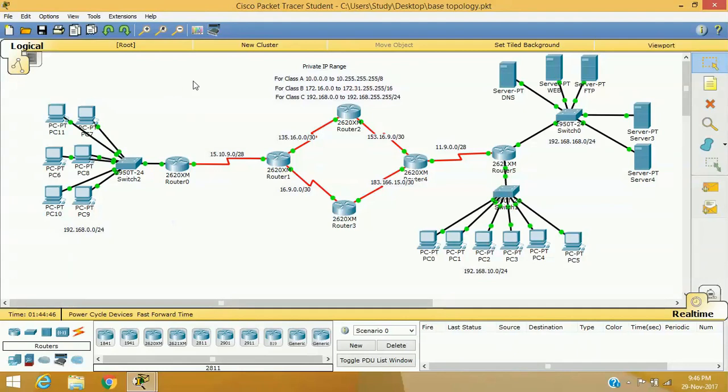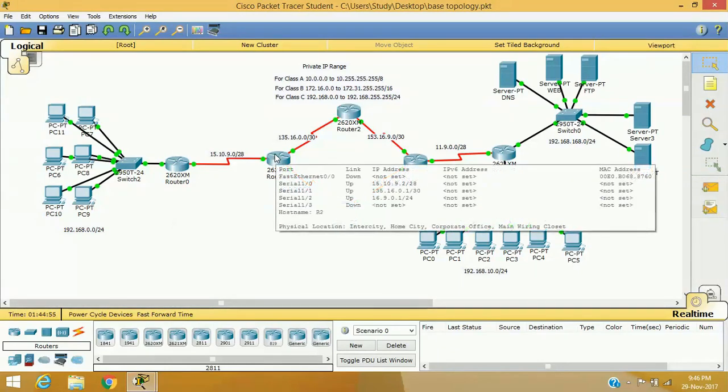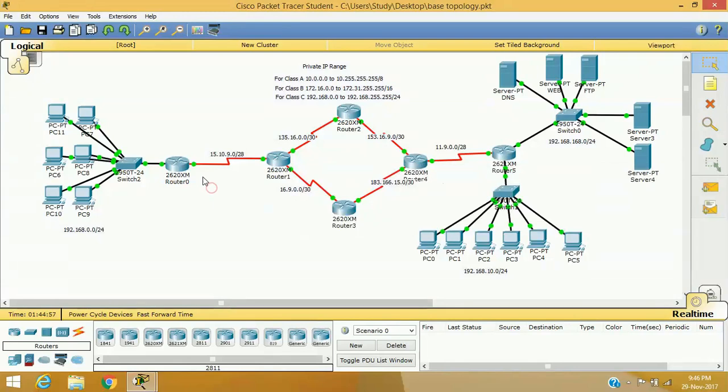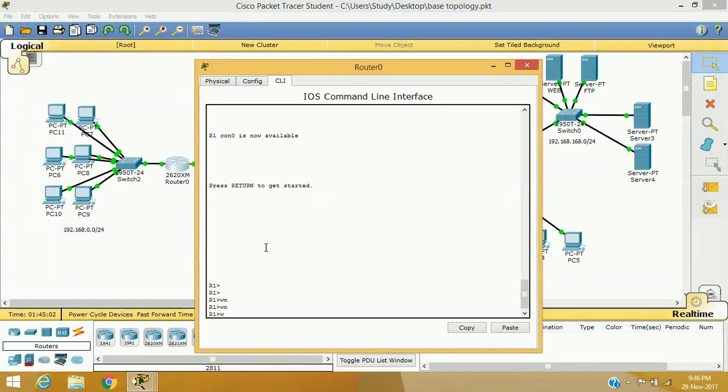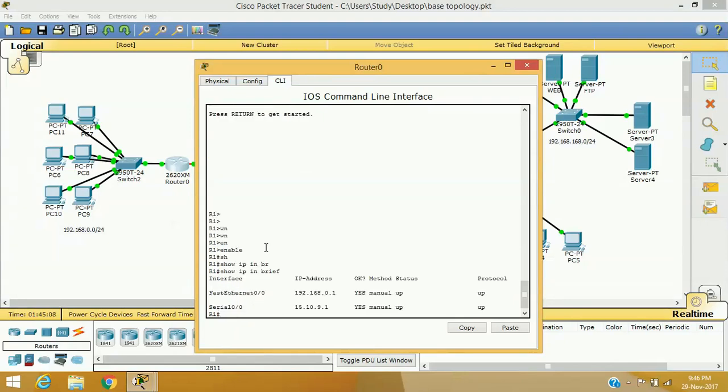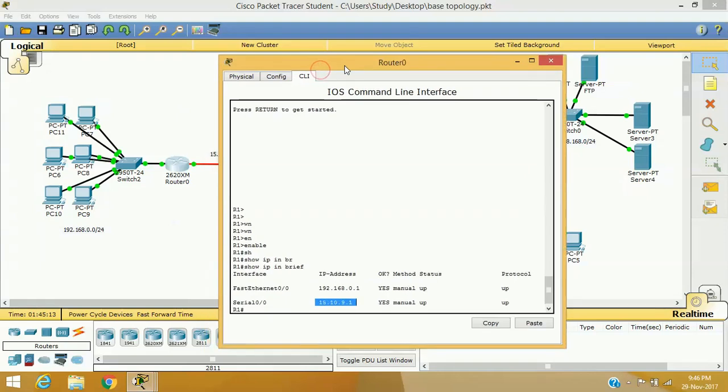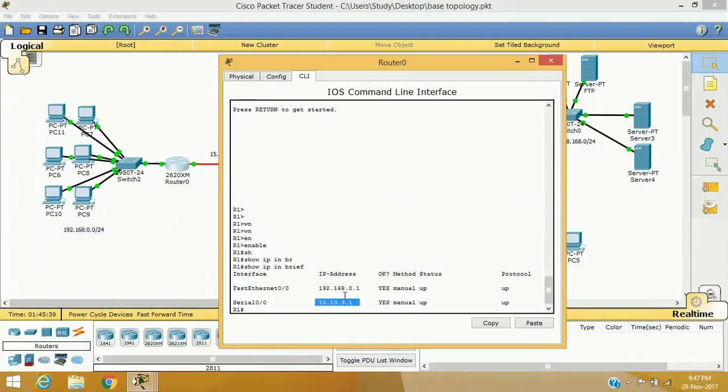We will use this network for PAT configuration. Just assume that this is your remote branch and the router is connected with their local ISP server. ISP server has assigned a single registered IP address. This IP address 15.10.9.1 is the IP address you have got from your ISP router at serial 0 by 0 and only this IP address is the global IP address for your entire network. Your entire computer or entire network needs to access internet resources using this single IP address. In this scenario we need to configure PAT. PAT is a method of translation where multiple private IP addresses will be translated within a single registered or global IP address.